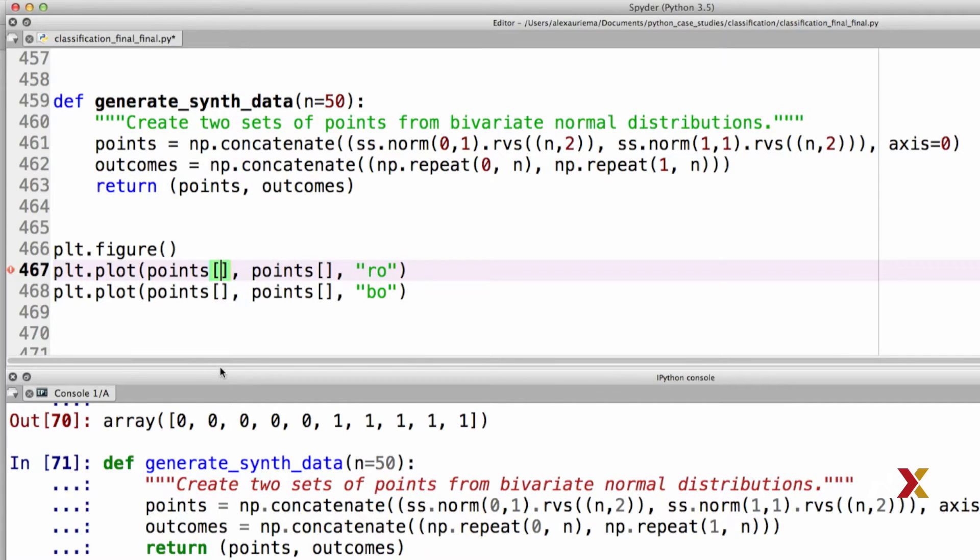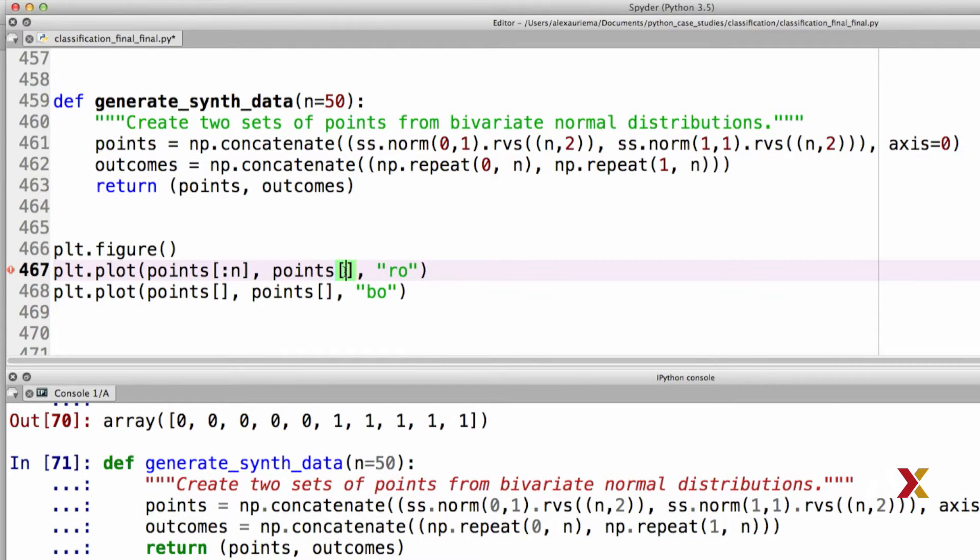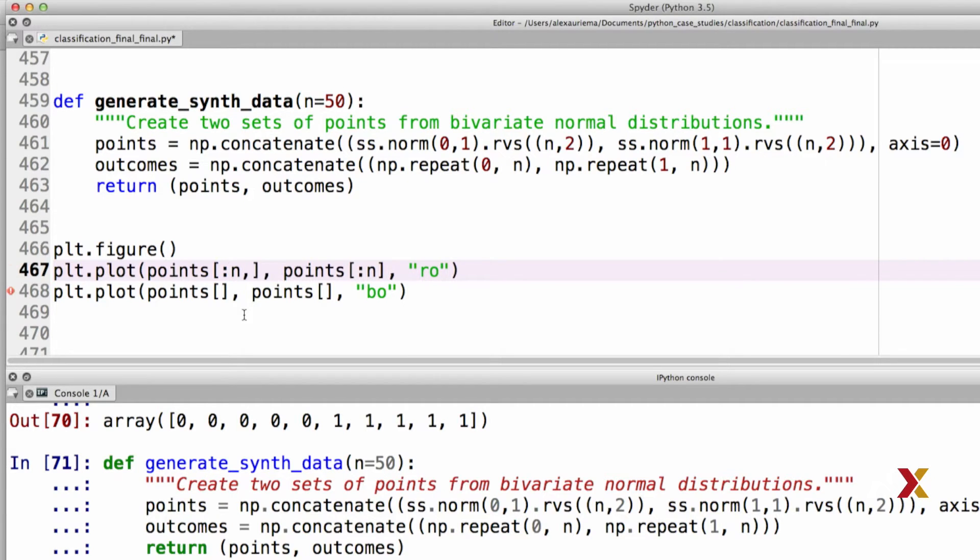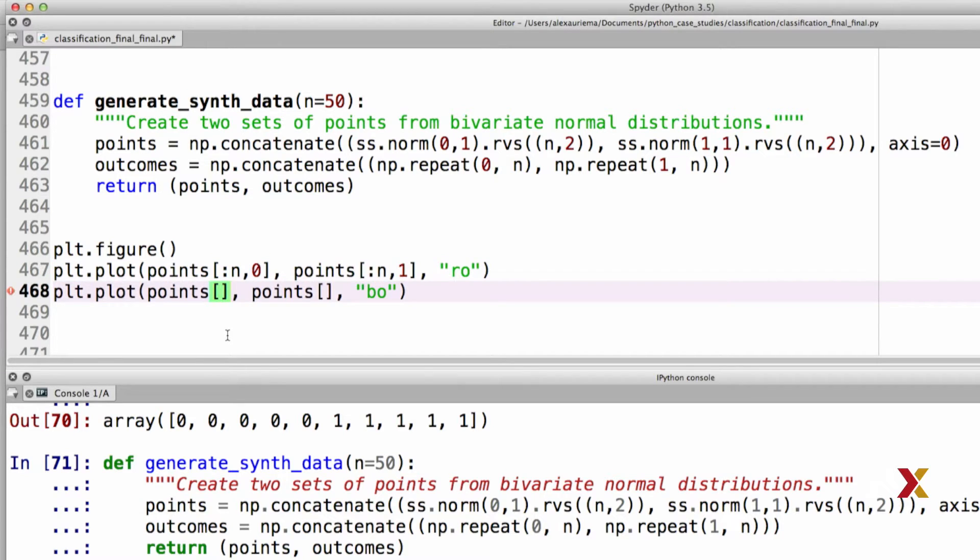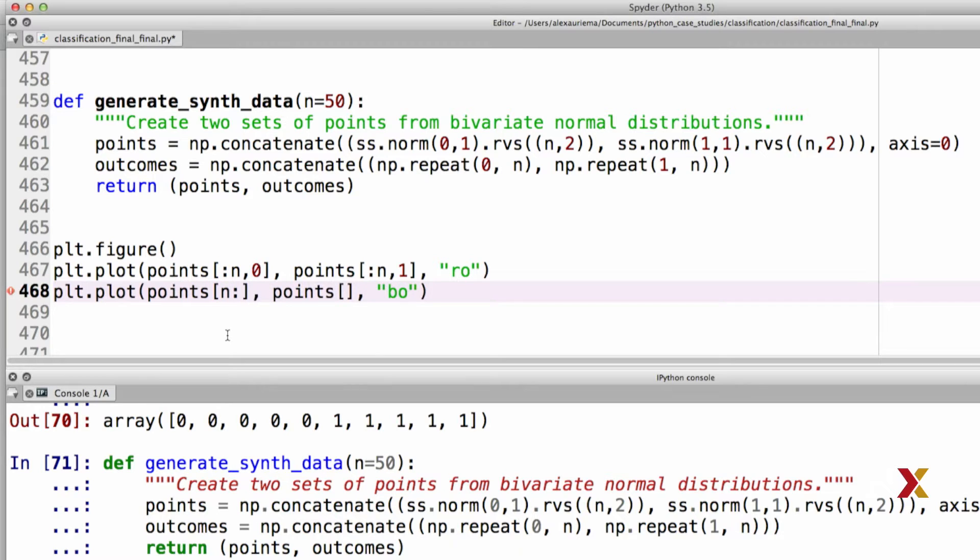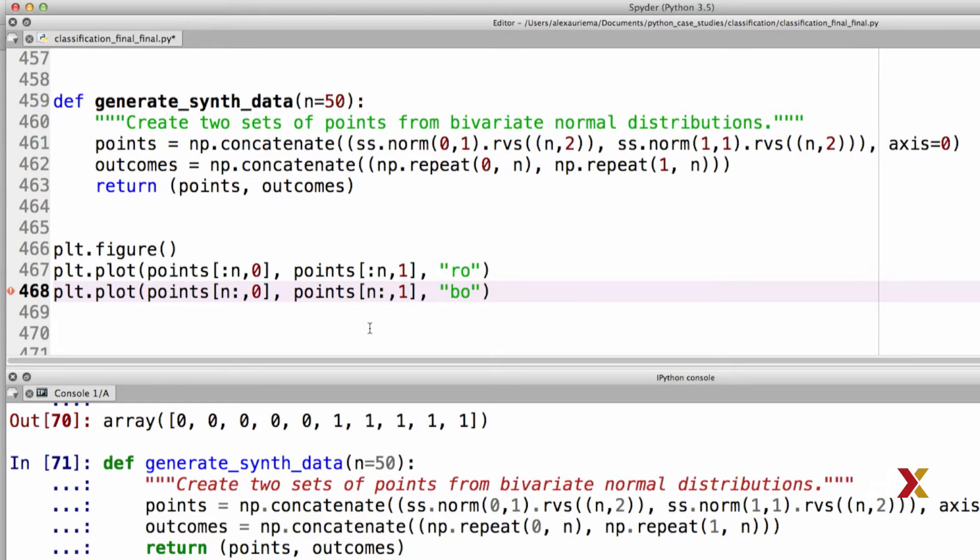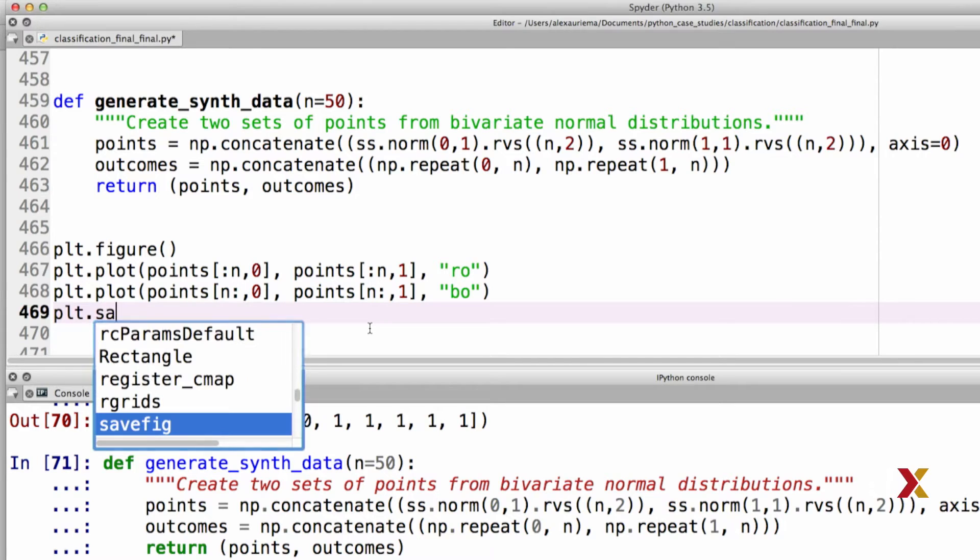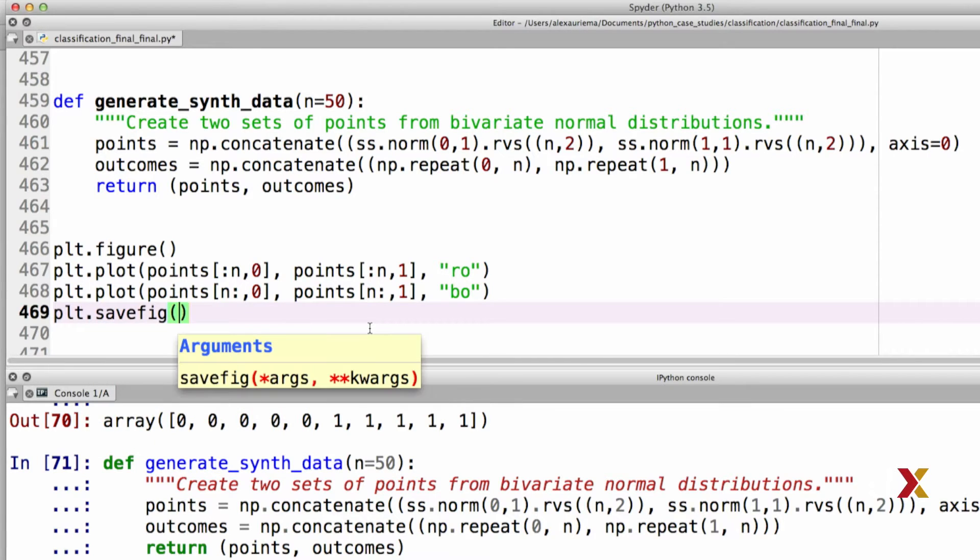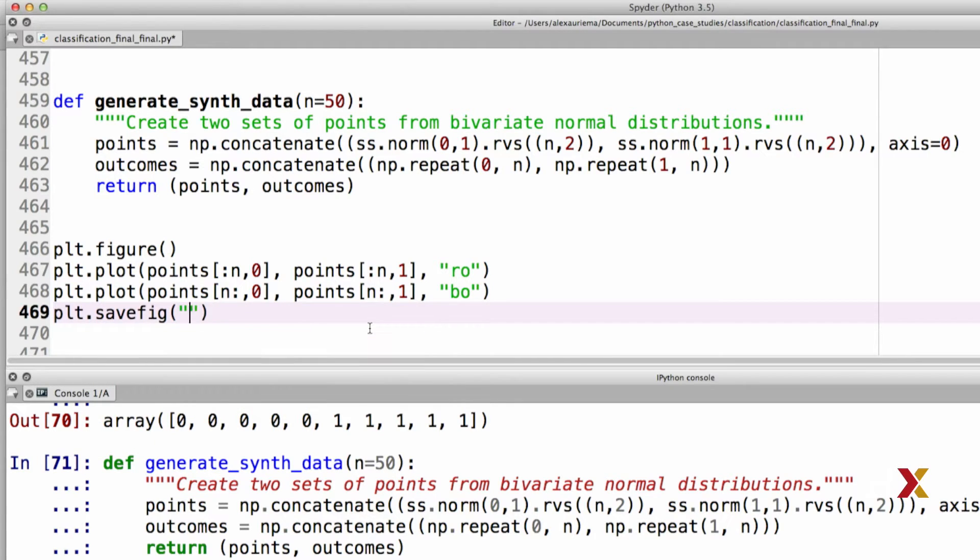Observations in the first class correspond to the first n rows of our data. And the x-coordinates are located in column 0 and the y-coordinates in column 1. Observations in the second category are the remaining rows, again in column 0 for the x-values, and the remaining rows in column 1 for the y-values. Finally, we can try saving this figure. We'll call this bivariate_data.pdf.